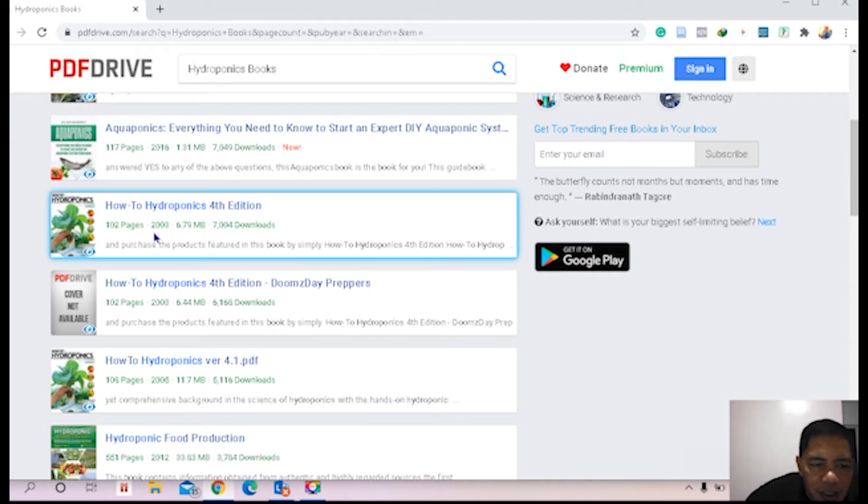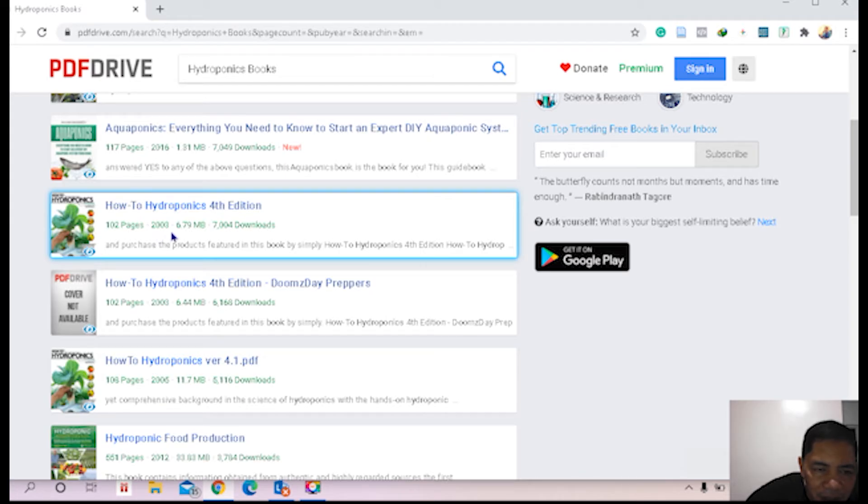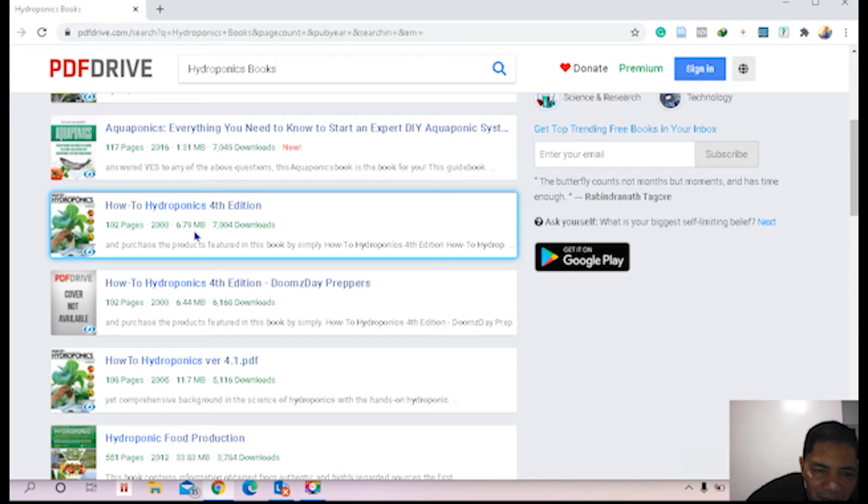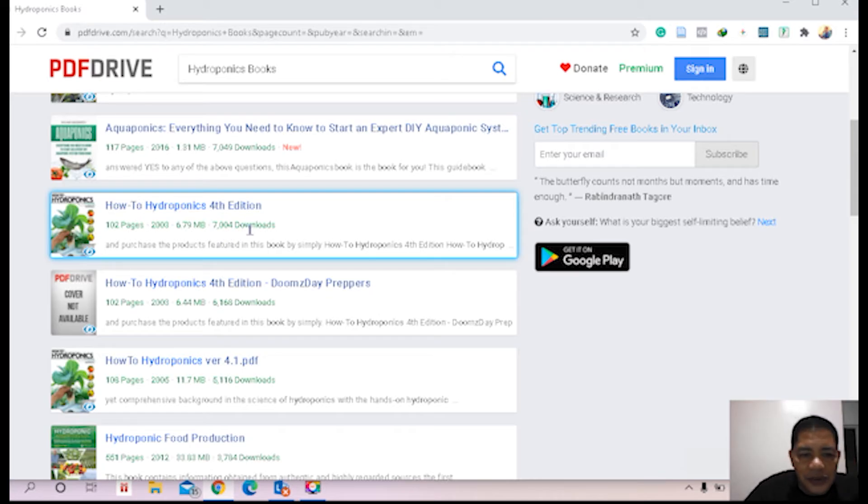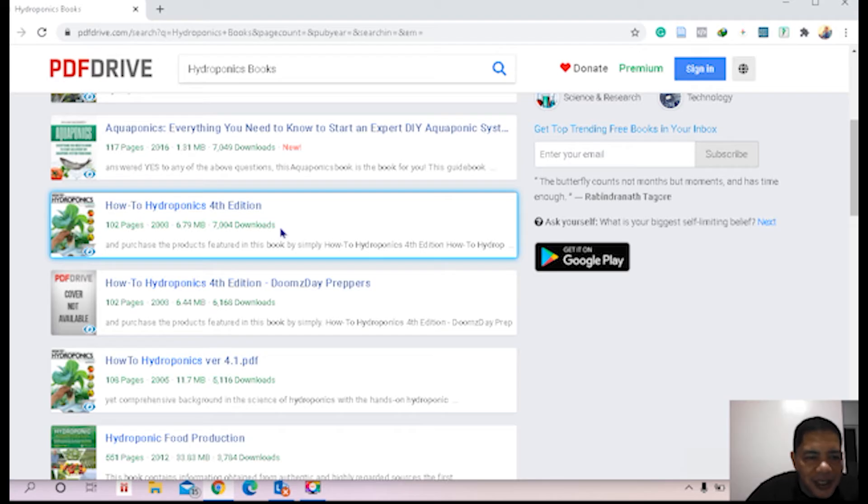Let's verify how many pages there are. 102 pages. Then this book was published in 2003, then it will consume 6.79 MB, and 7,004 downloads, plenty. In other words, there are so many people venturing in hydroponics system of farming, and I am one of them.